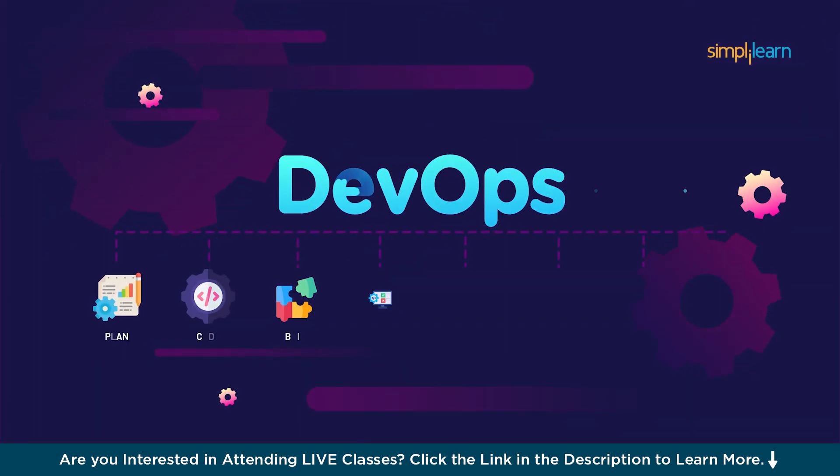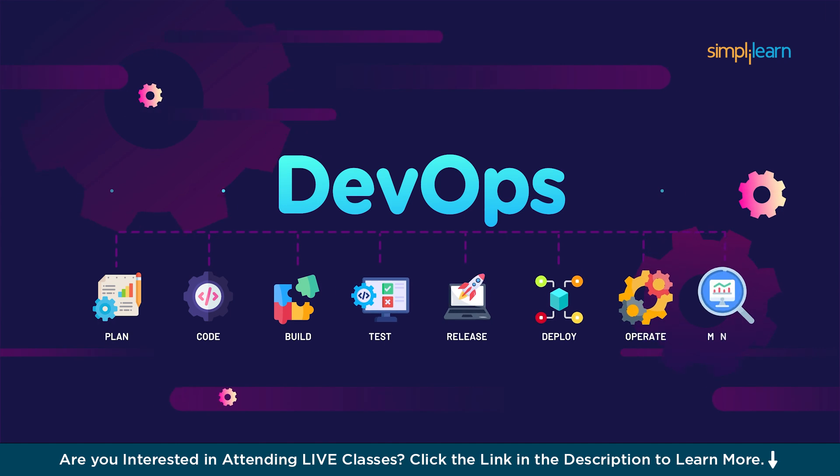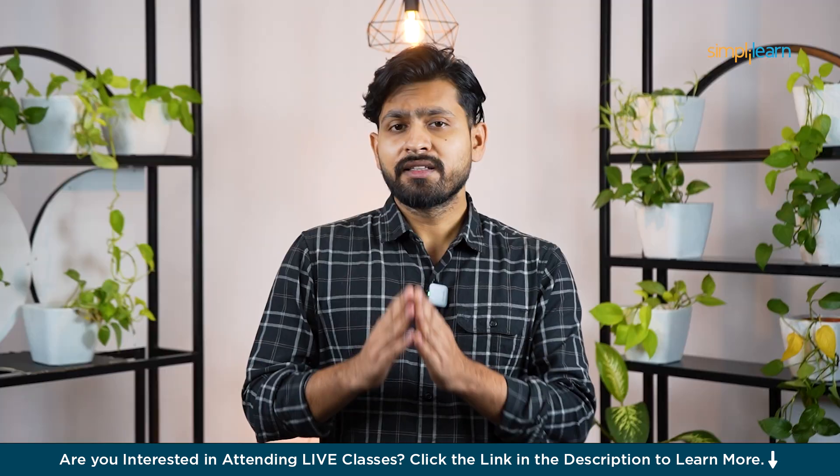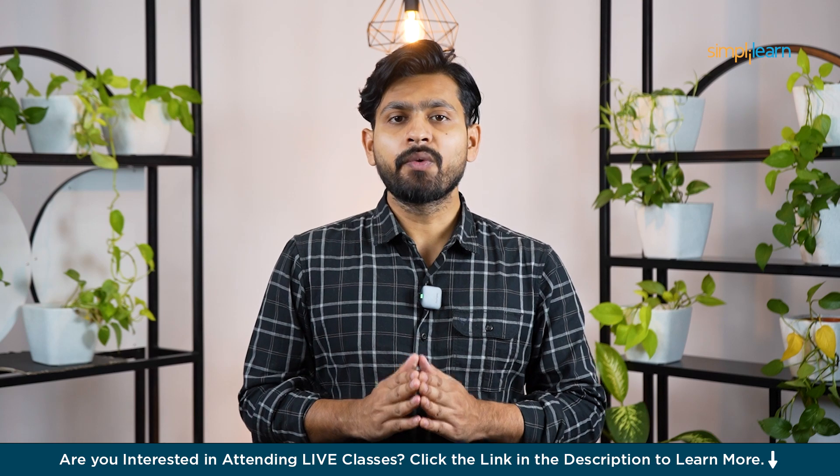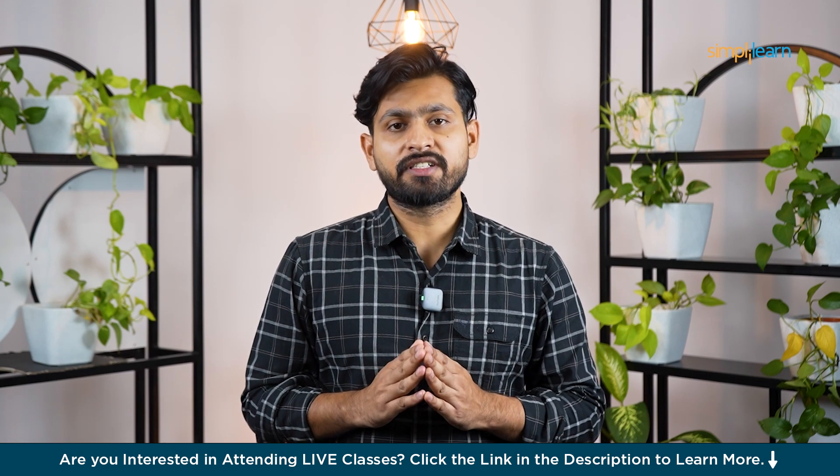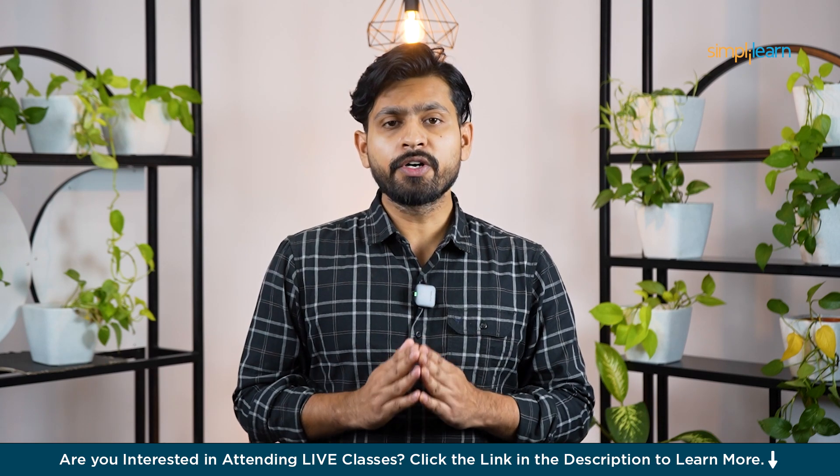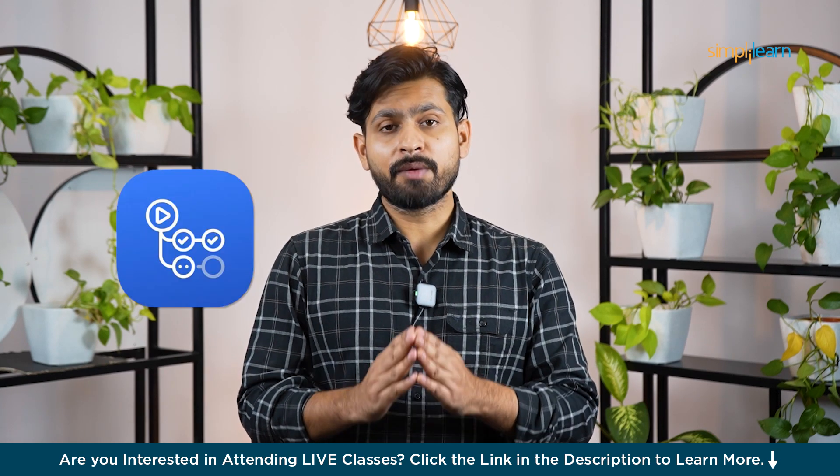Imagine a world where you don't have to manually test your code, deploy your application, or even monitor your projects. This is exactly where GitHub Actions comes in. In this video we are going to cover what GitHub Actions is, what are its features, and we'll build a YML file to automate your workflow.